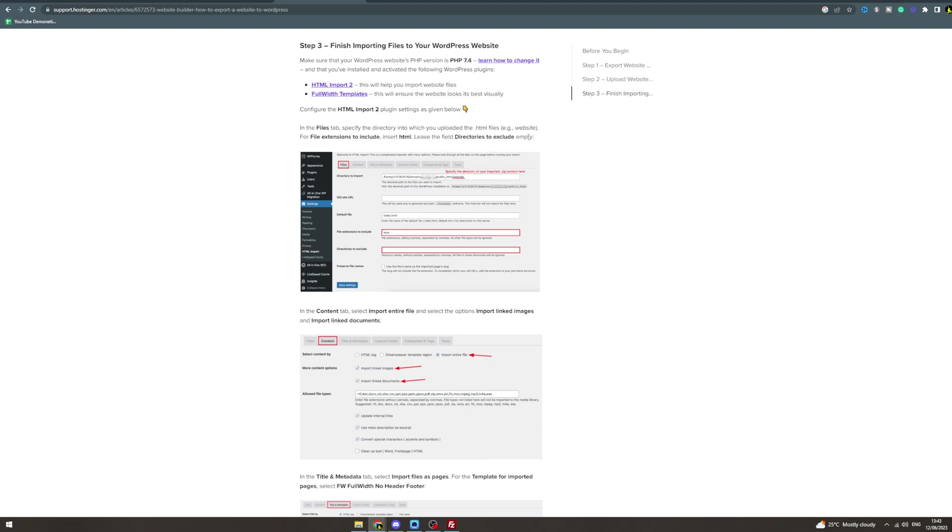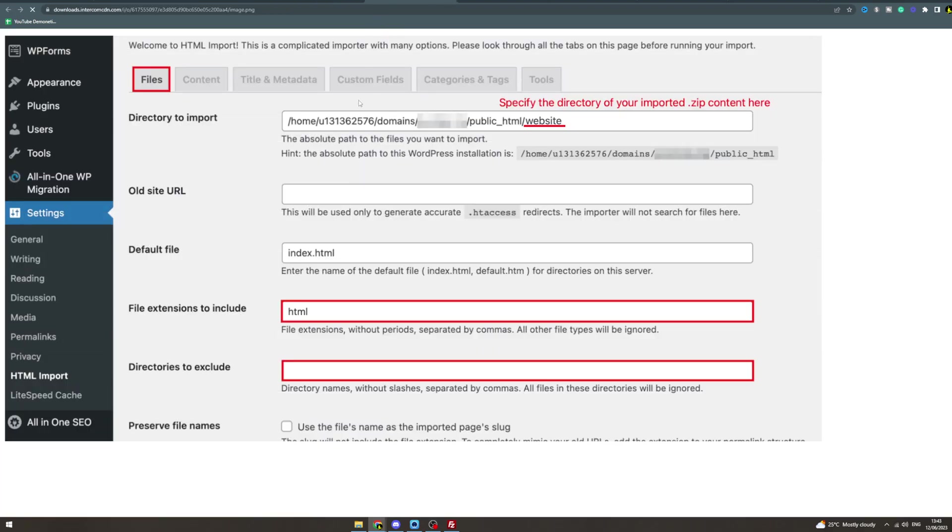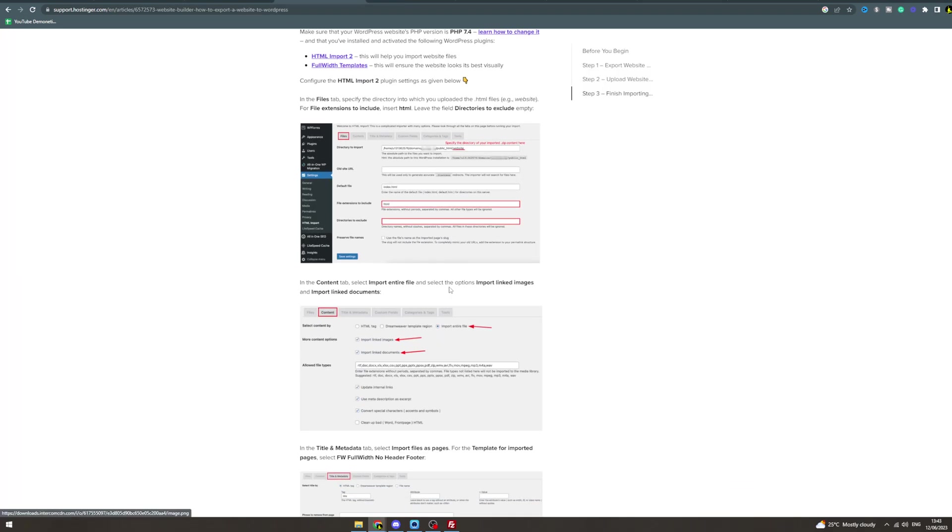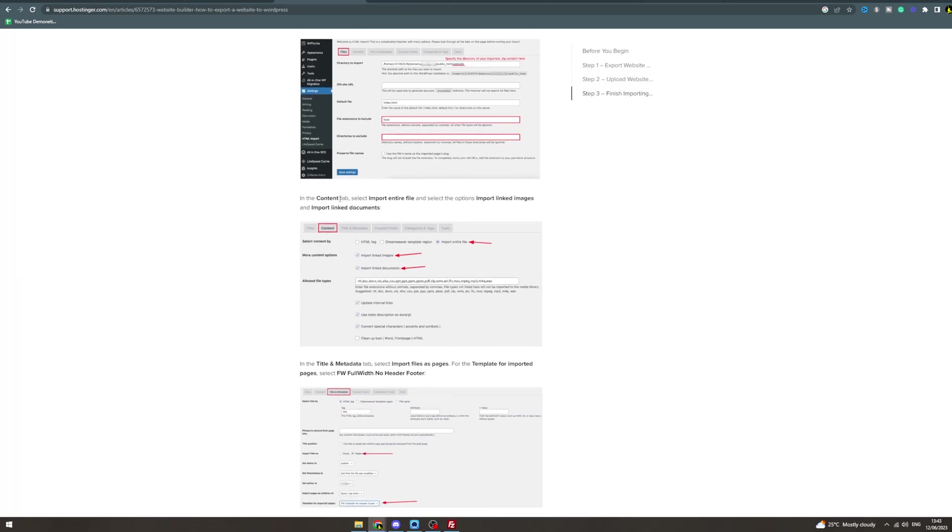In the Content tab, select Import Entire File and select the options Import Linked Images and Import Linked Documents. You see, this one, this one, this one—those need to be checked.